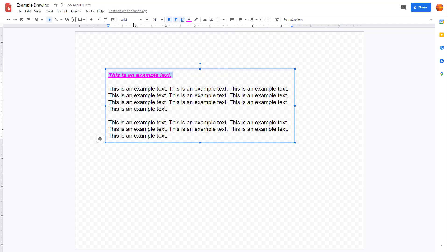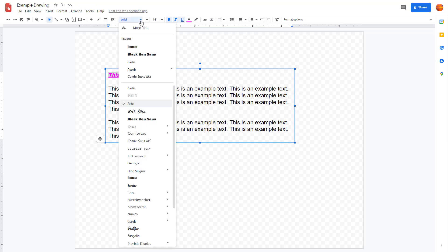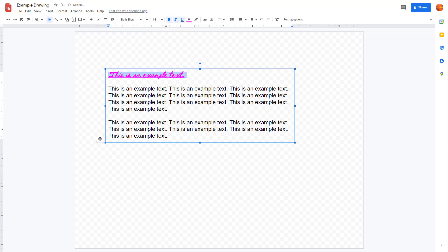You can select this out, and over here you can see that you can work around with font size as well. If I were to go to where it says Arial right here, you can go and select out a different font as well.